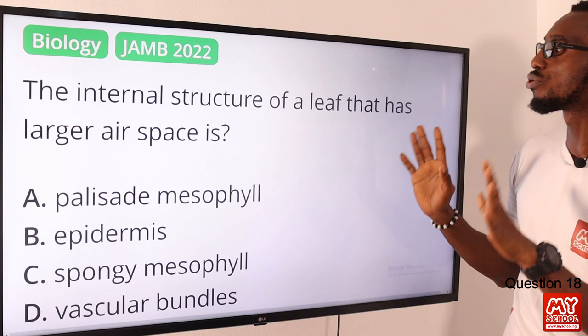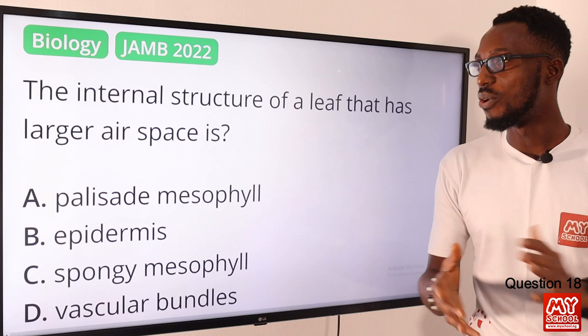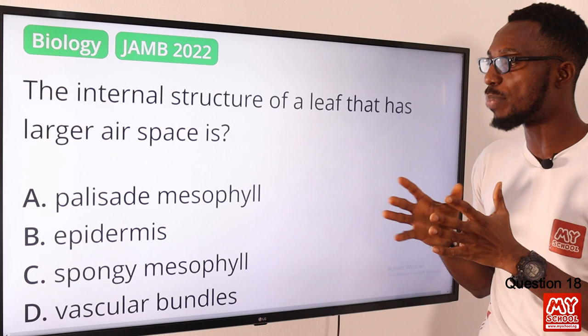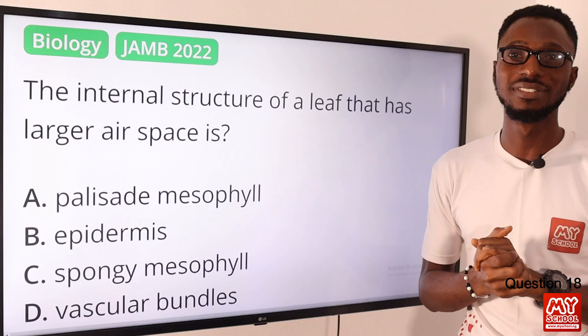Question eighteen: the internal structure of a leaf that has the largest air spaces is what? That is the spongy mesophyll, which has distinct structural features that allow it to carry out its function. The correct option is option C — the spongy mesophyll.